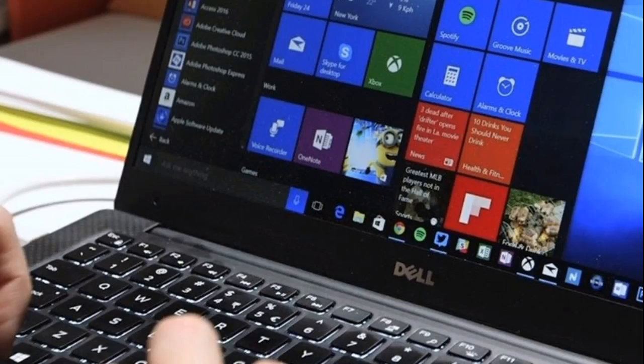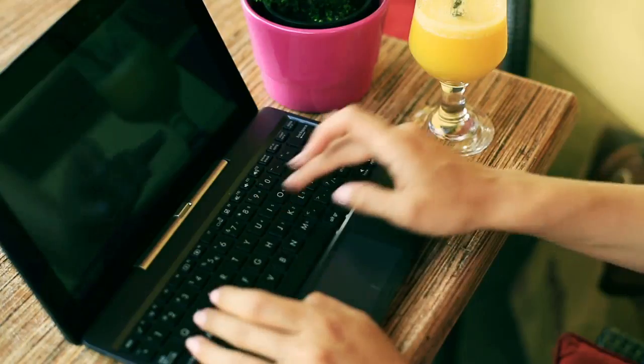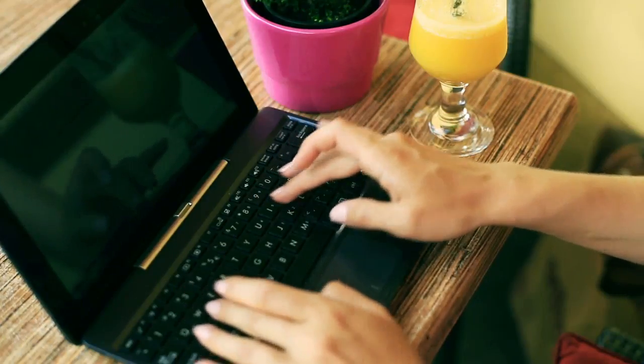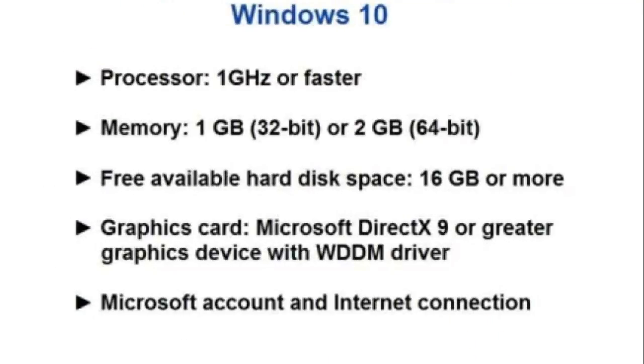To get Windows 10, you must first check if your personal computer or PC meets the following system requirements.